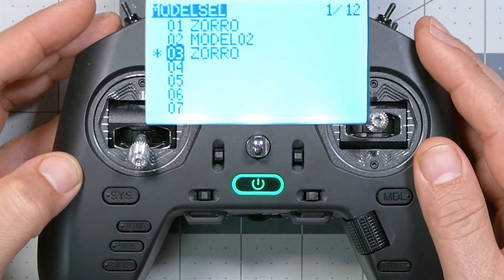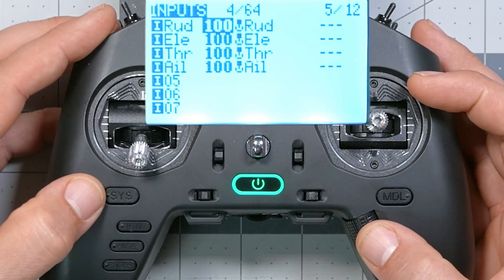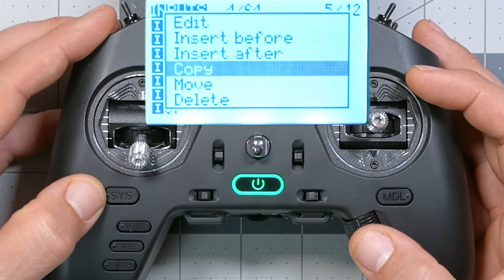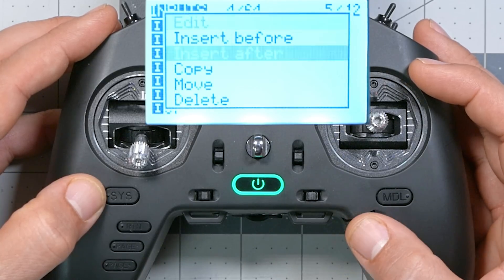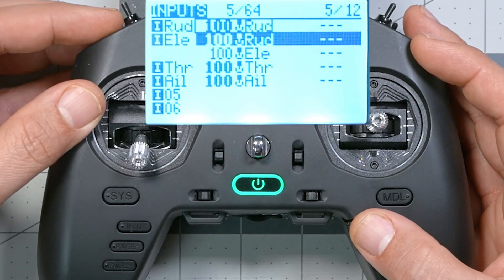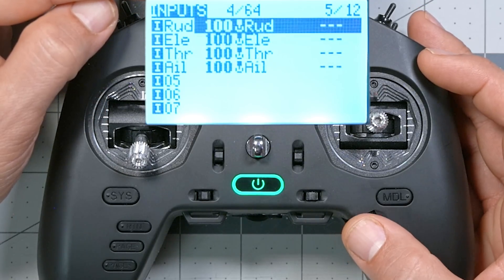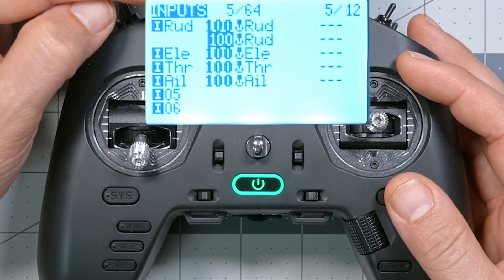I'm going to press the model key to bring up model select, then page forward to the inputs screen — all very familiar so far. I'll highlight the first one and long press to copy. Then long press again for paste... and already a small difference. I forgot — it's been a while since I worked with one of these radios, and I'm glad I did this demo.